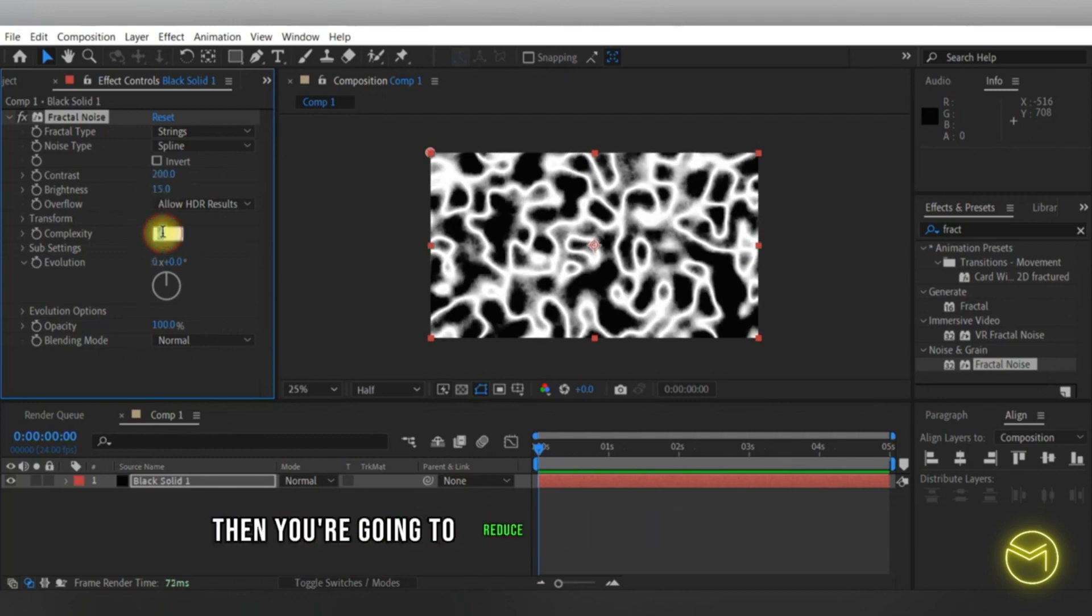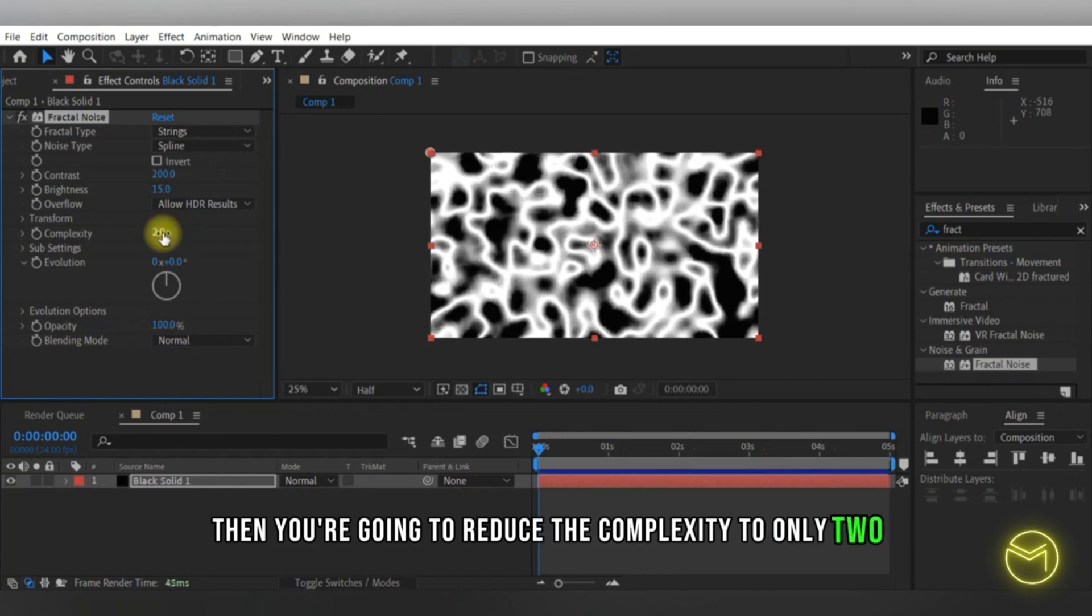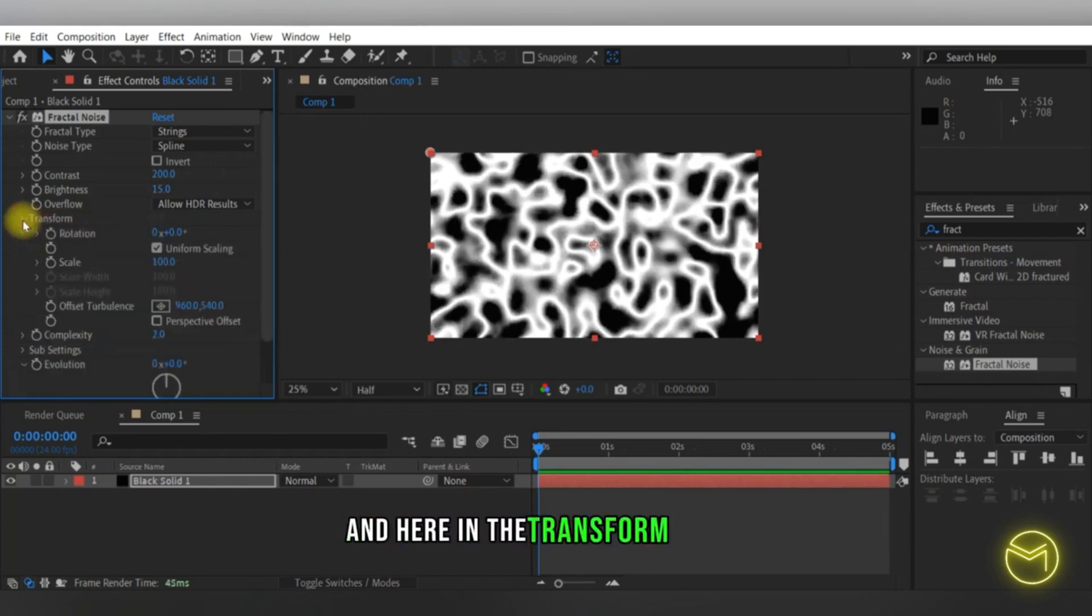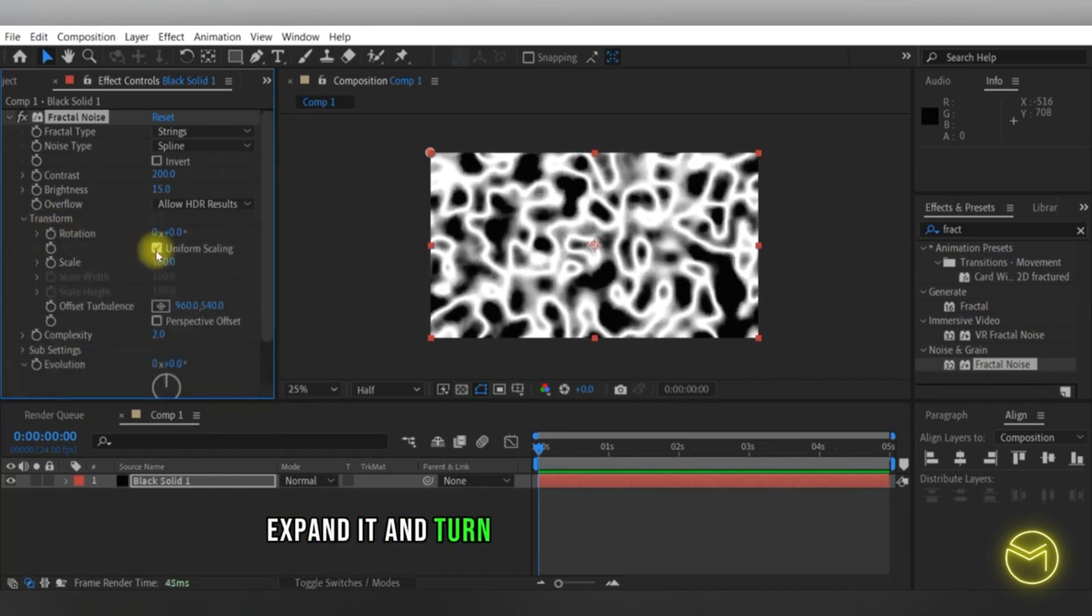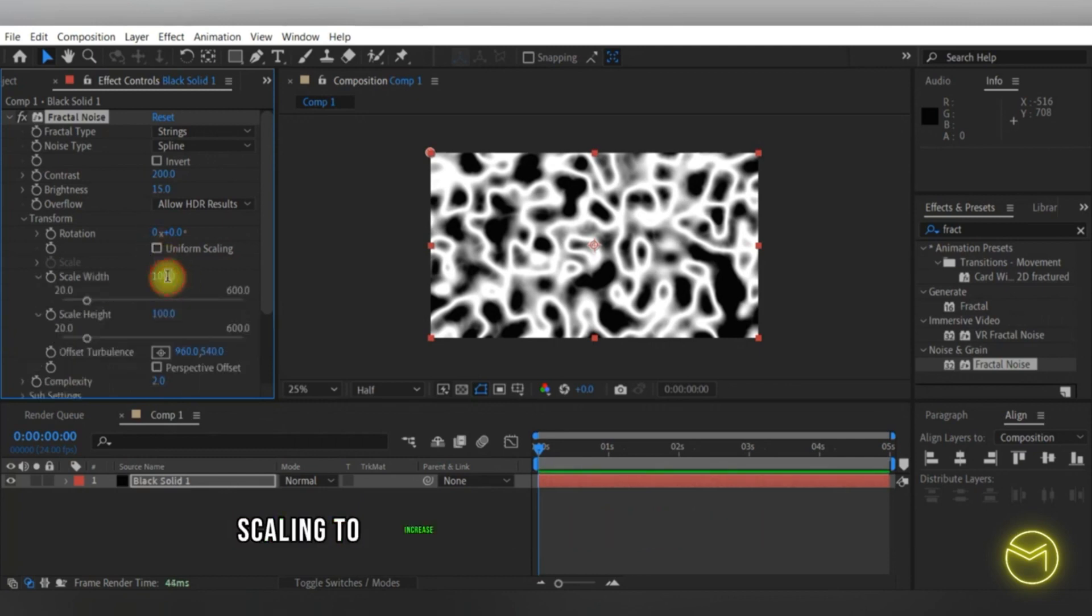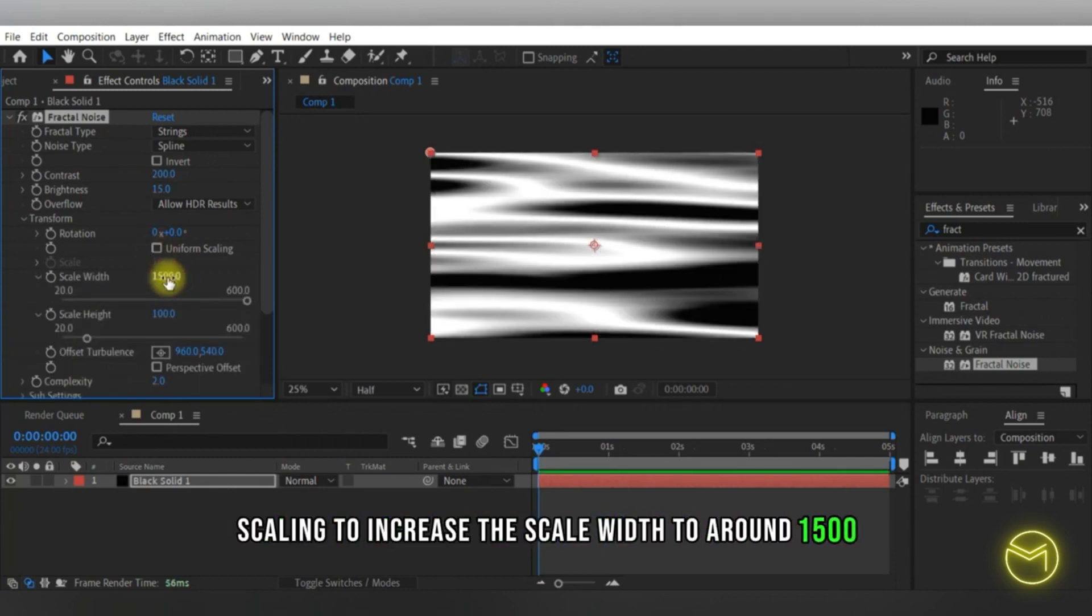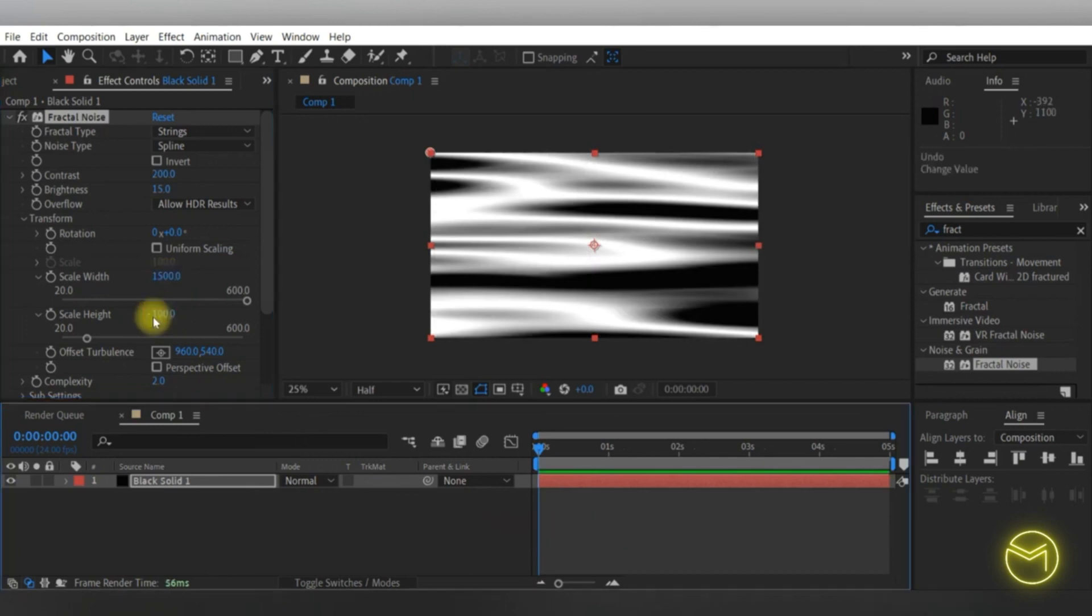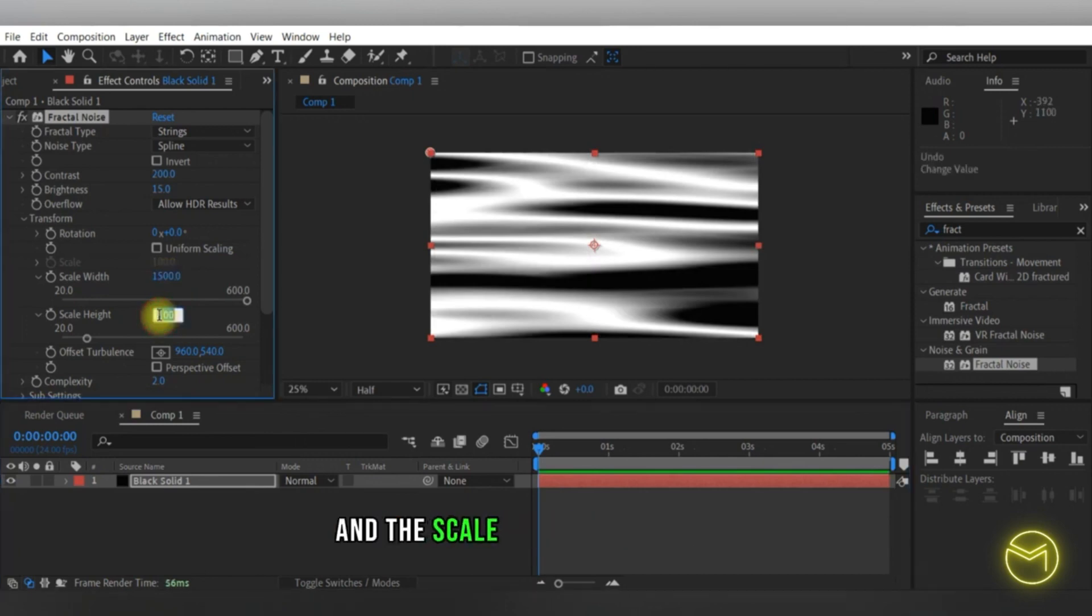Then you're going to reduce the complexity to only 2. In the transform option, expand it and uncheck the uniform scaling to increase the scale width to around 1500 and the scale height to around 150.